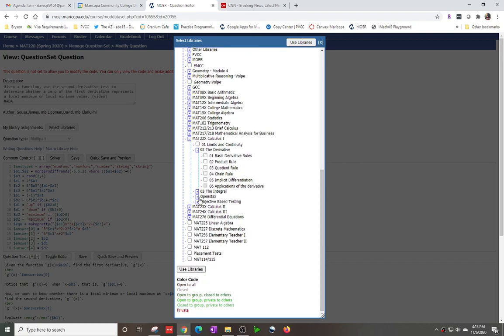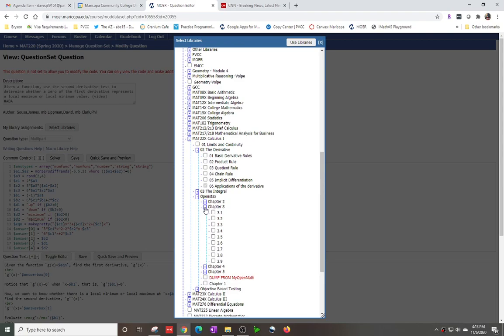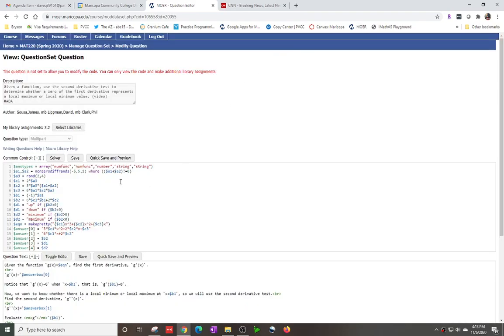I'm gonna scroll down to our OpenStax — I'll say this one would belong in Chapter 3, Section 3.2. Then I say Use Libraries and hit Save, and I am done.